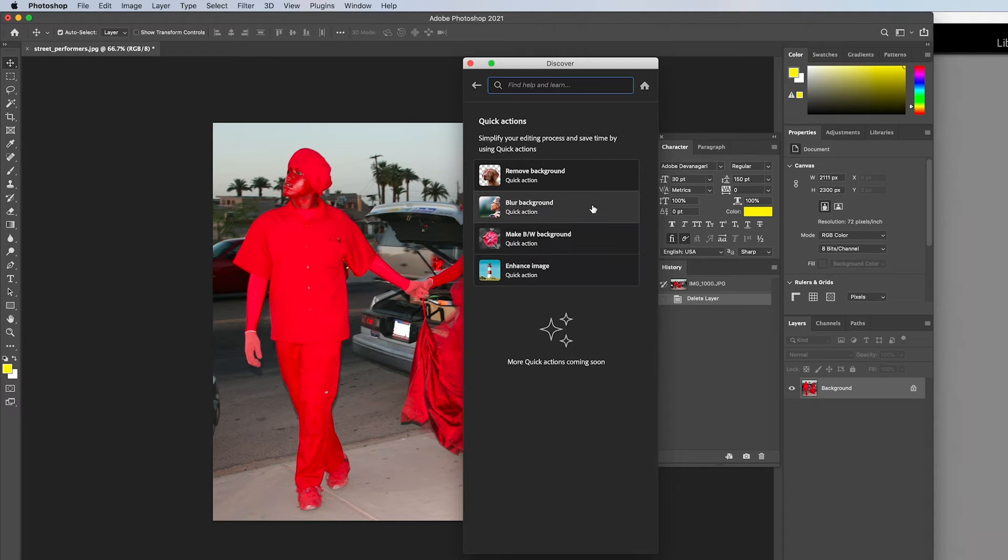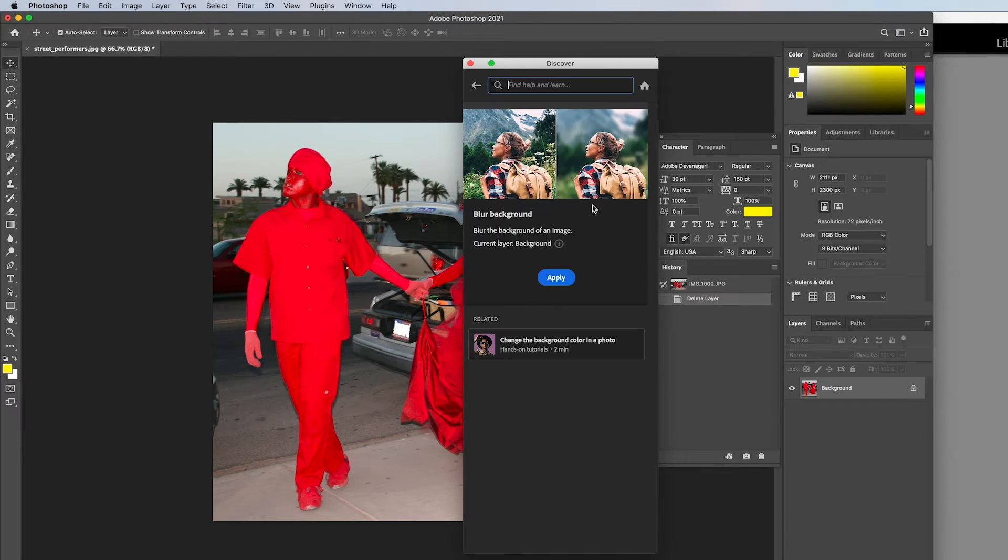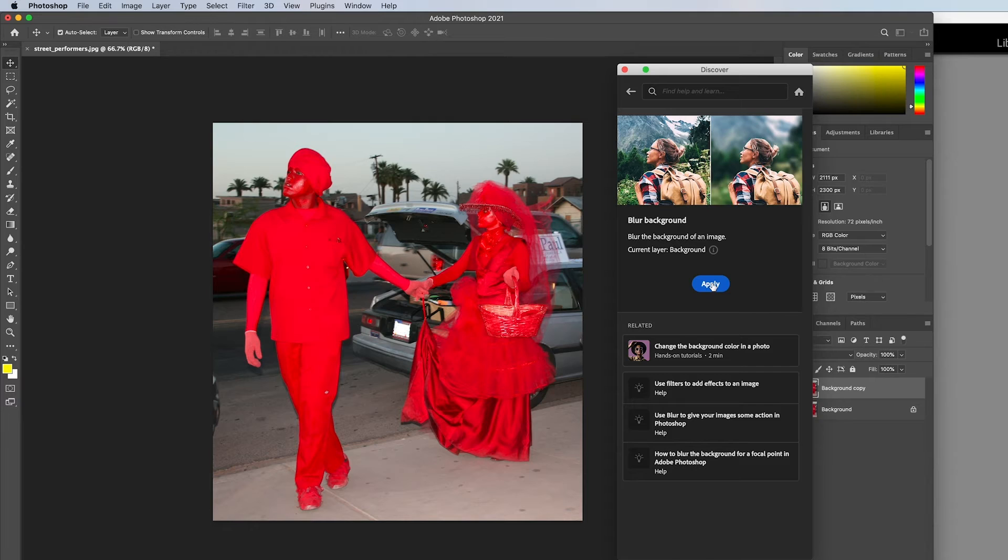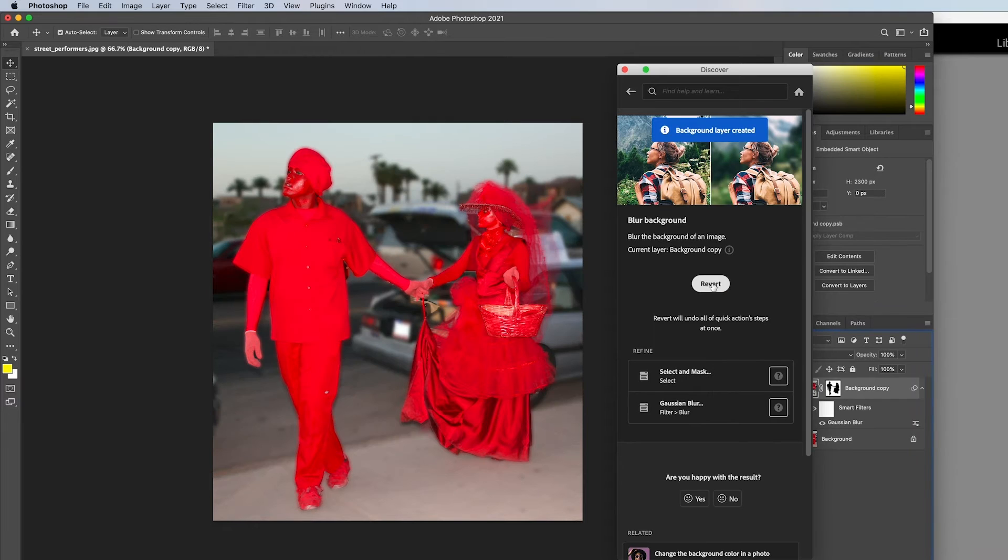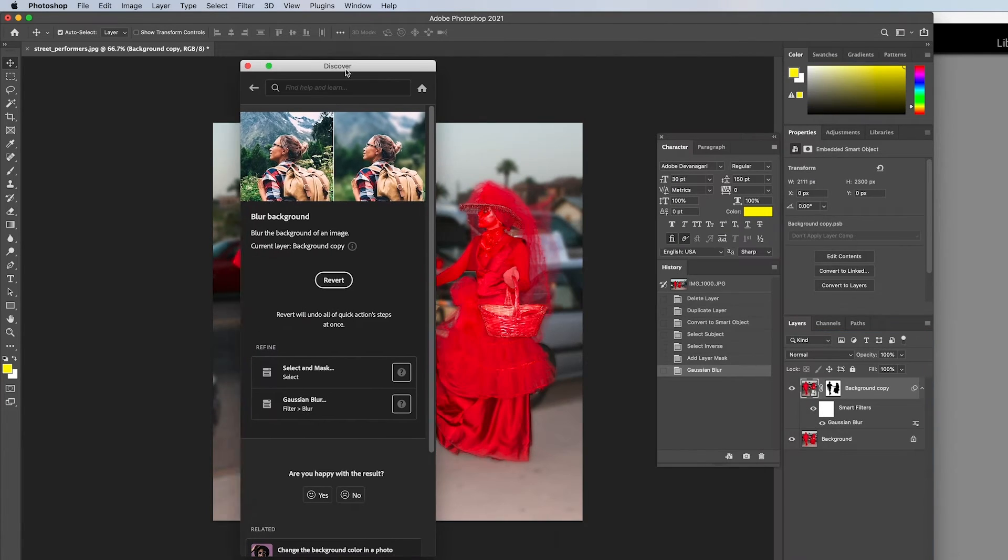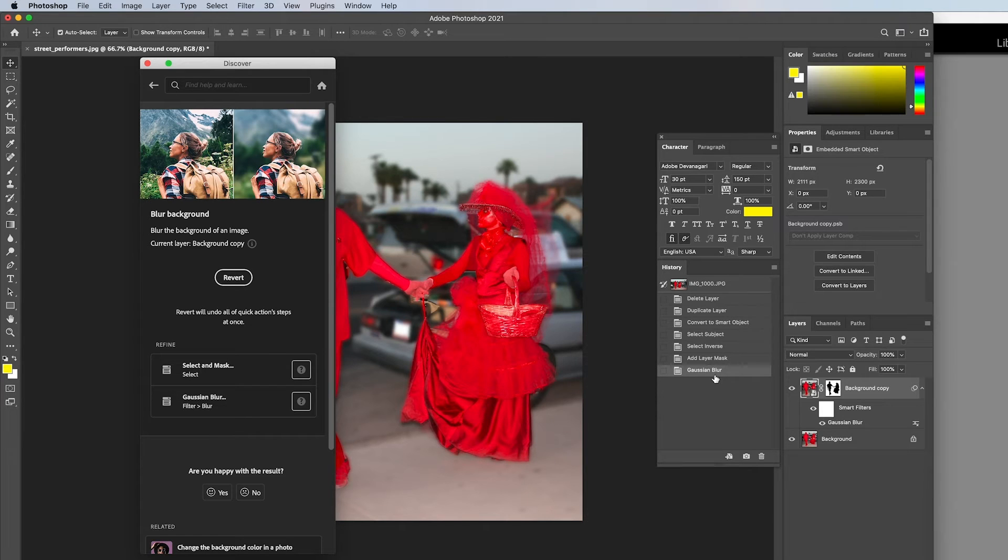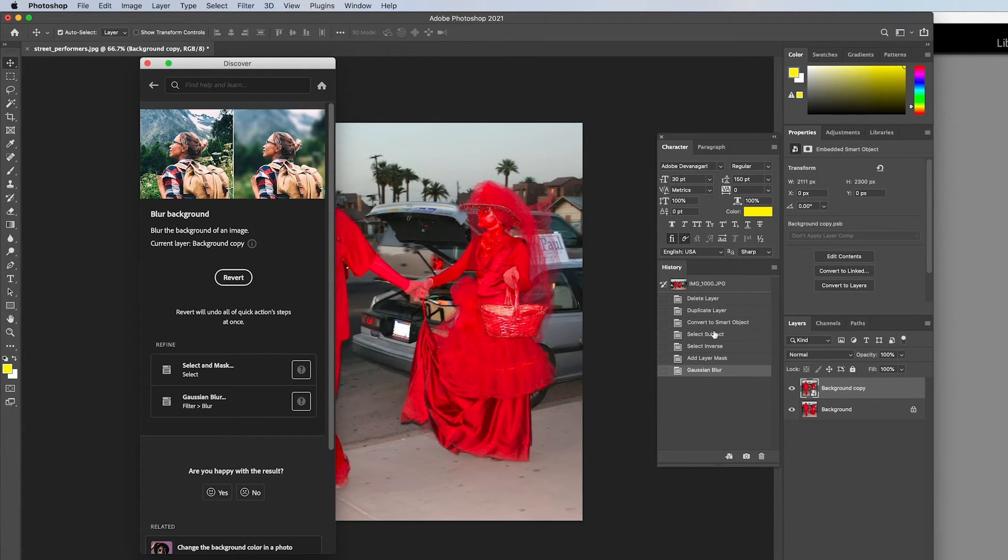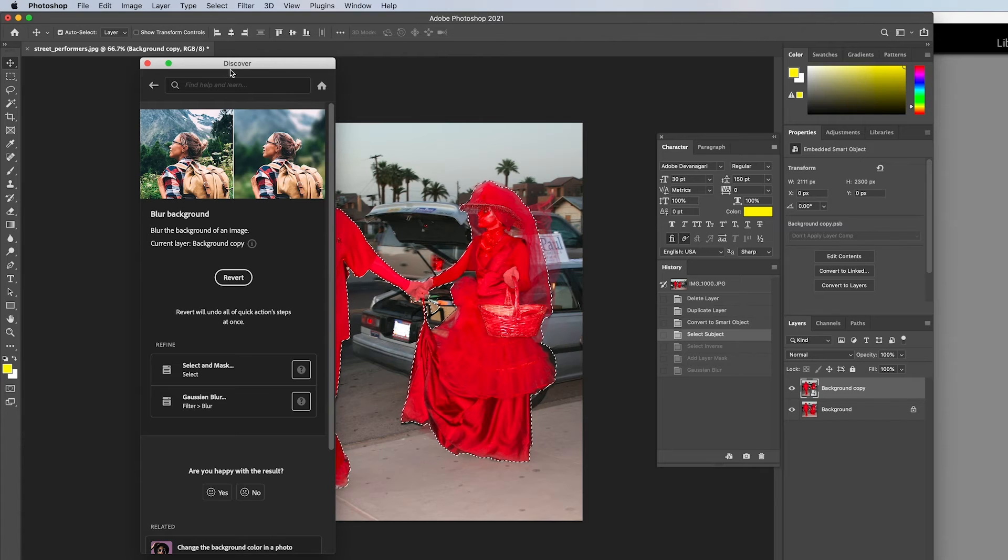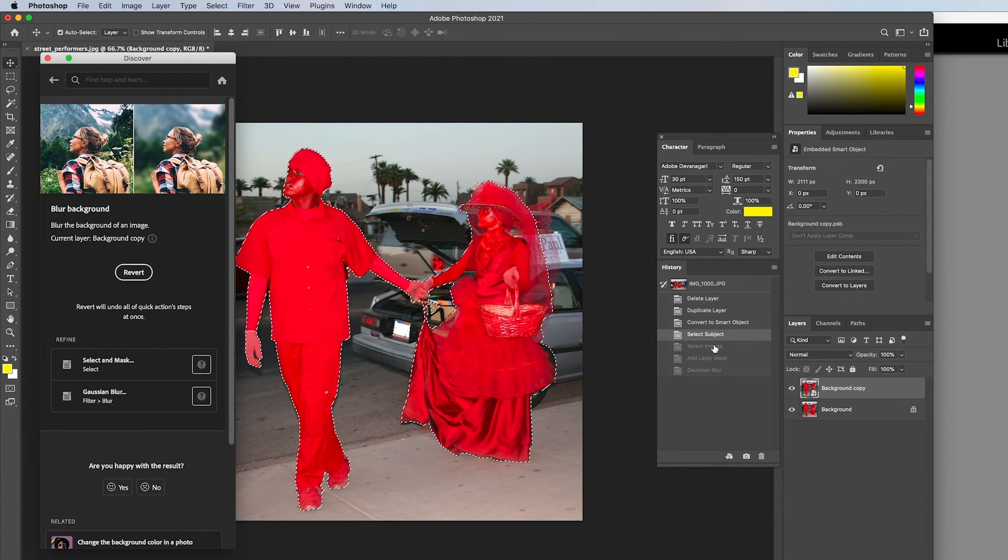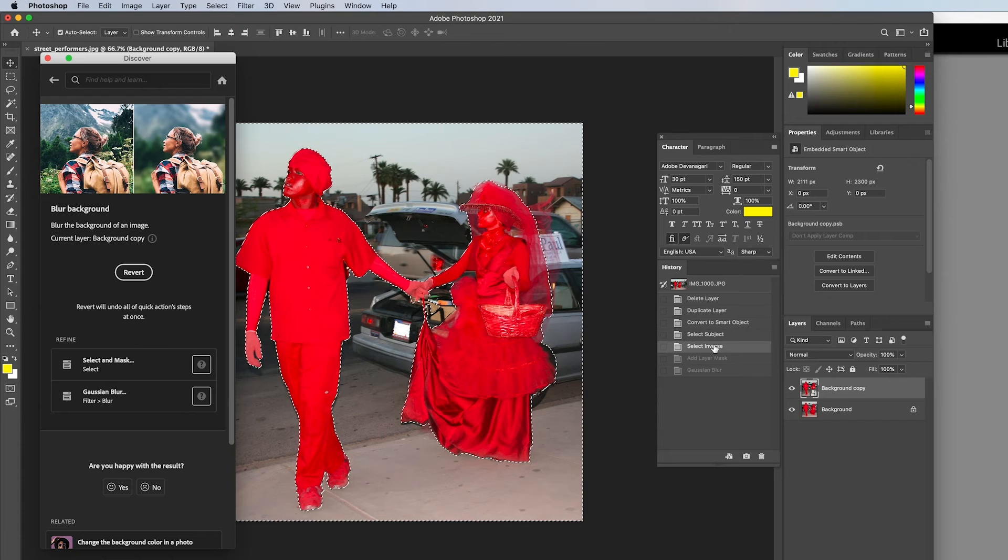Let's click blur the background on this image of street performers wearing red costumes and makeup. Look at the history panel and you'll see all of the actions Photoshop created automatically. Notice how Photoshop isolated the subjects, placed a selection around them, and then inverted the selection to highlight the background.